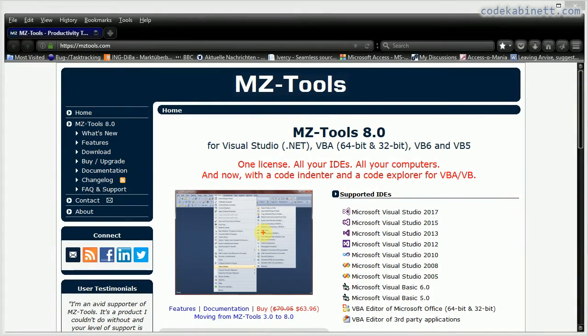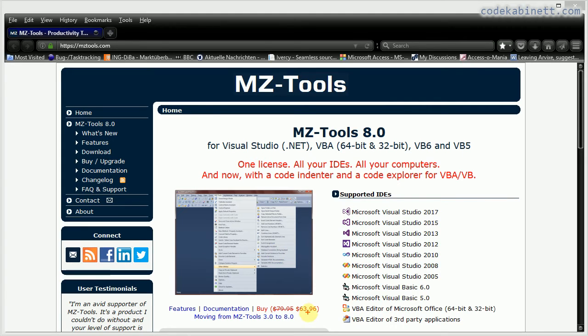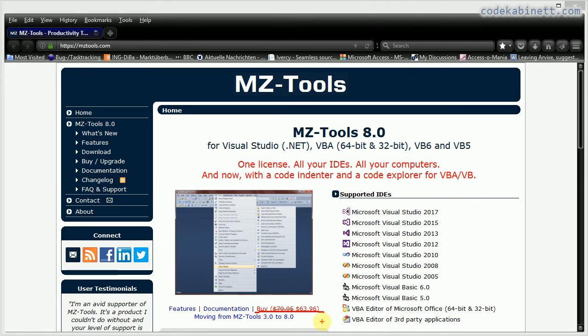So this is the second tool we want to look at today, MZ Tools. And it's actually not a single tool, it's a whole toolbox of tools. It is not free. But I guarantee you it's worth every penny of those $63.